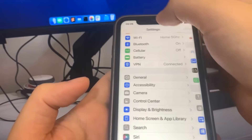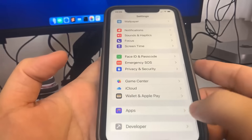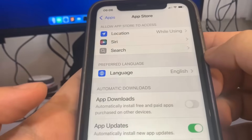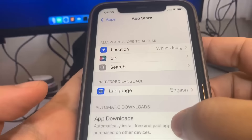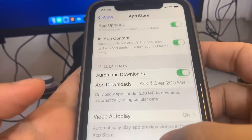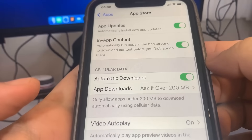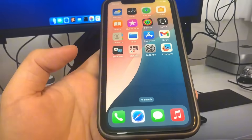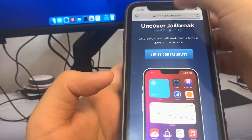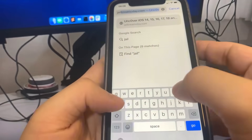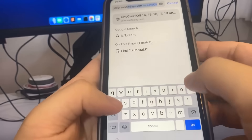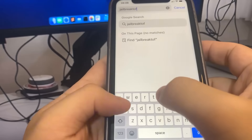We're going to go to App Store and turn on Automatic Downloads. This should be on by default, but if you have it turned off, make sure you turn it on. Now we're going to go to the browser and I'm going to show you guys where to go to jailbreak your device. The website we're going to is called jailbreaktoday.com and on this site you can actually jailbreak your device without a computer.